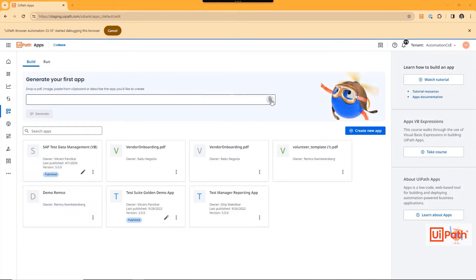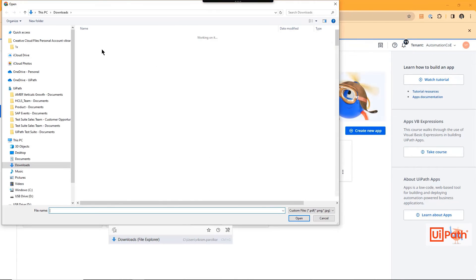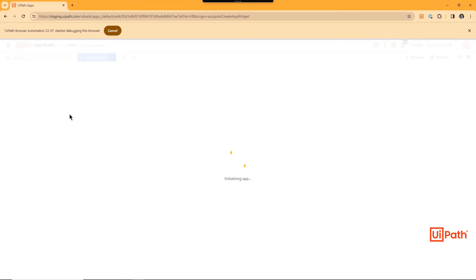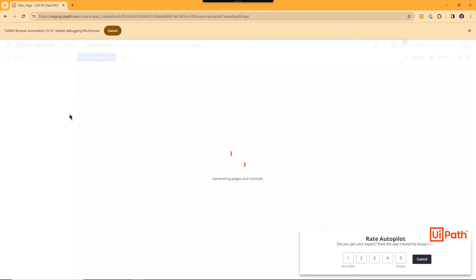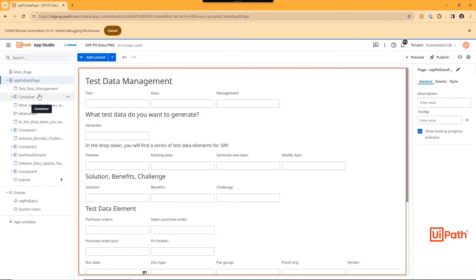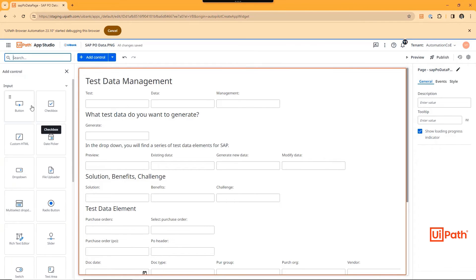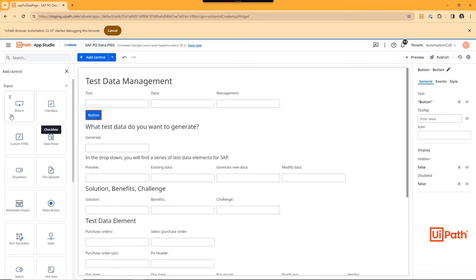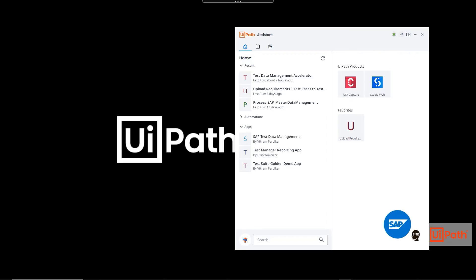The user can upload the wireframe document, and Apps uses large language models to generate a UI to start with. The test data manager doesn't need any experience to make changes. Using the simple drag-and-drop functionality of UIPath Apps, they can add buttons, custom HTML code, and rich text editors. These web apps can be directly deployed to the SAP SMEs.